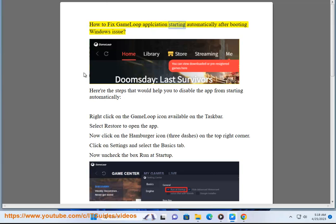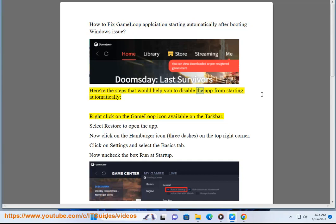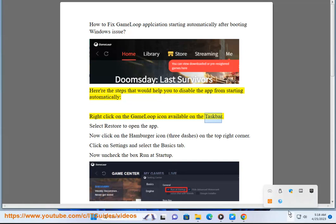How to fix GameLoop application starting automatically after booting Windows issue. Here are the steps that would help you to disable the app from starting automatically. Right-click on the GameLoop icon available on the taskbar. Select restore to open the app.